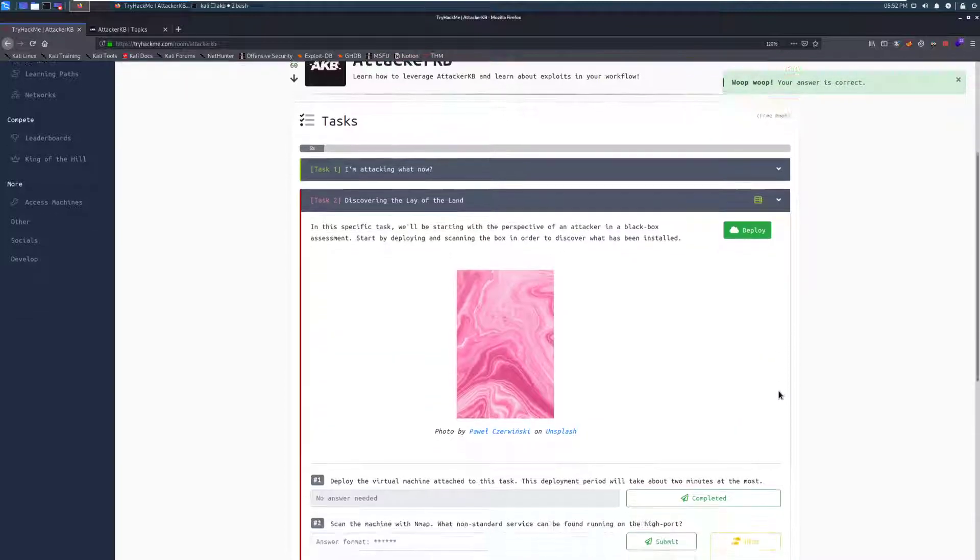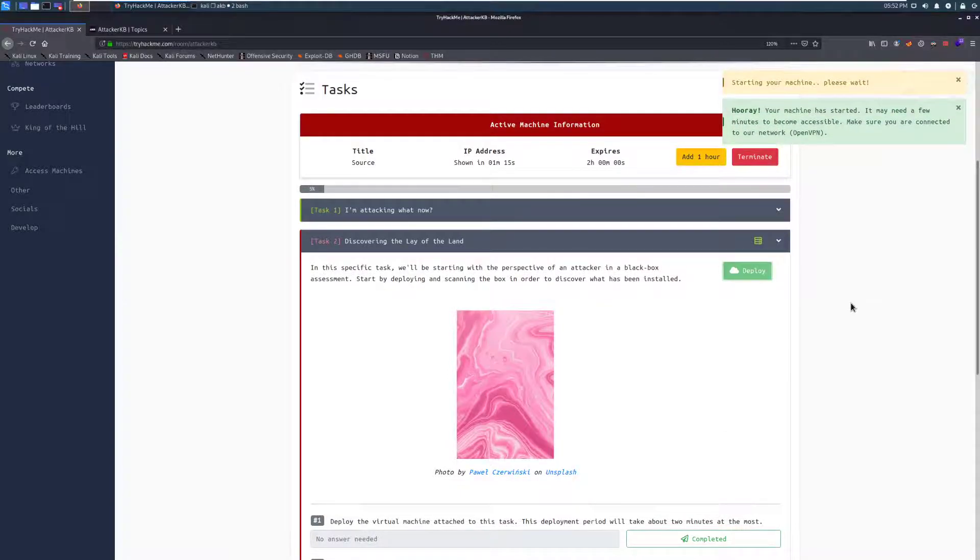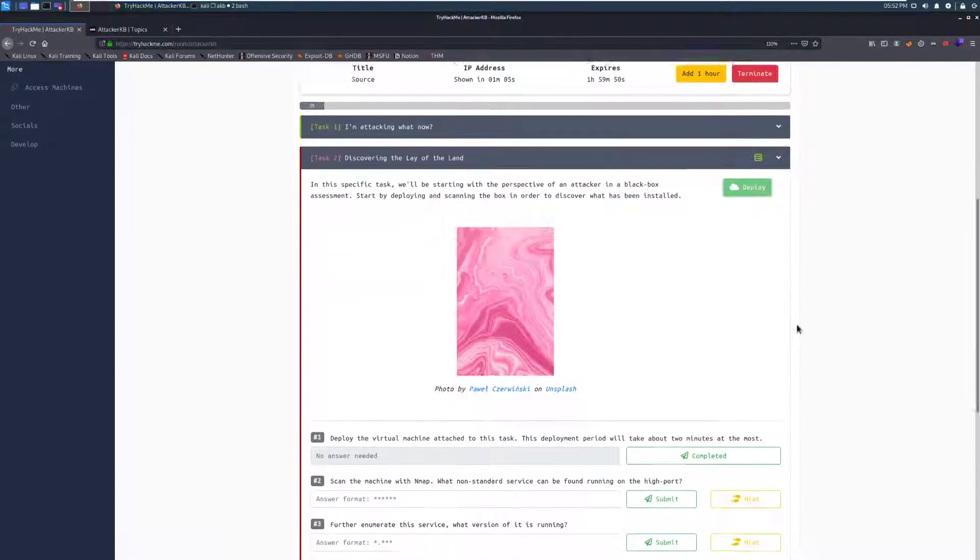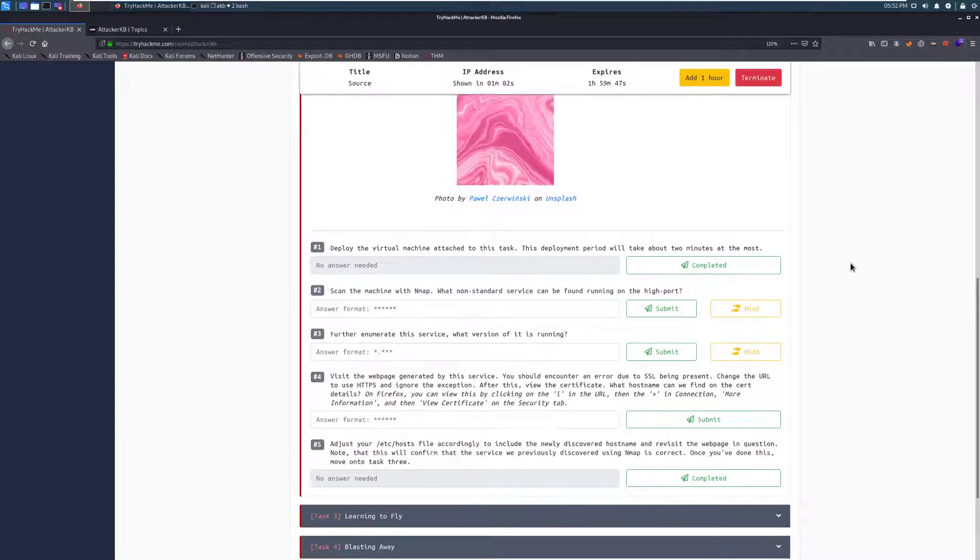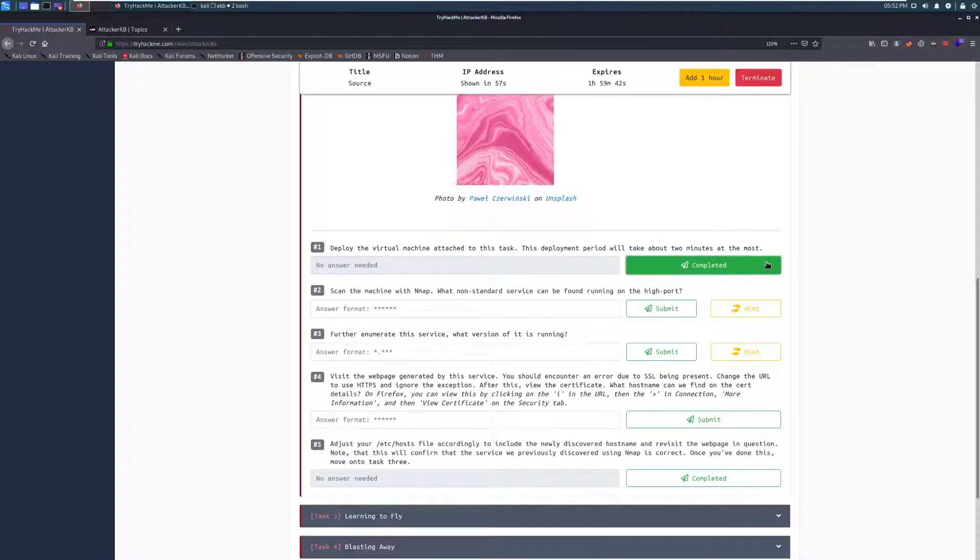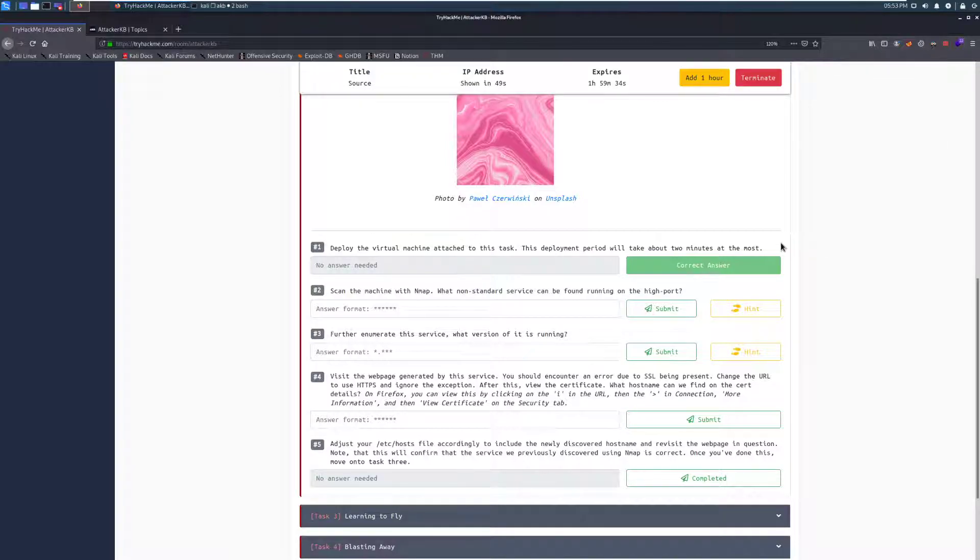So task 2, discovering the lay of the land. We can go ahead and deploy this, and then we'll start reading. In this specific task, we'll be starting with the perspective of an attacker in a black box assessment. Start by deploying and scanning the box in order to discover what has been installed. Deploy the virtual machine attached to this task. This deployment period will take about 2 minutes. What non-standard service can be found running on the high port. So we're going to go ahead and pause the video, and we'll be back once this is up to launch our scan.